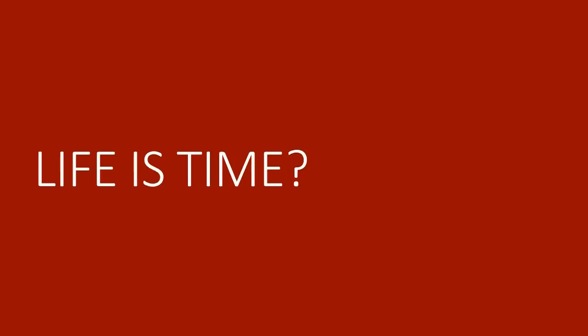So, life is time. What do you think? Pretty good argument? Well, let's look at another perspective.